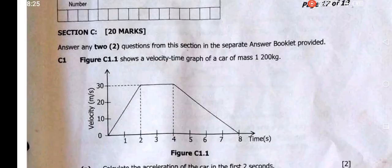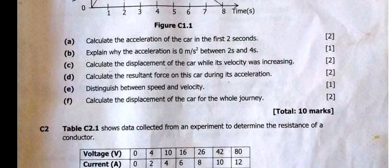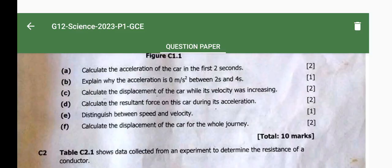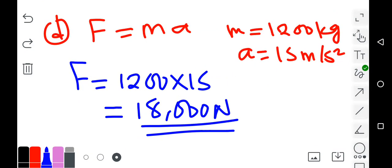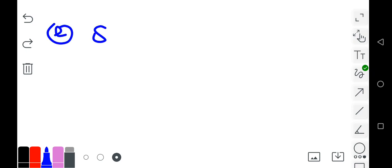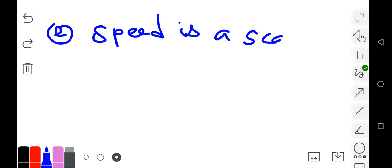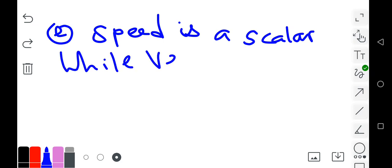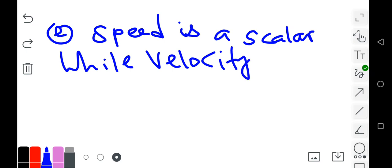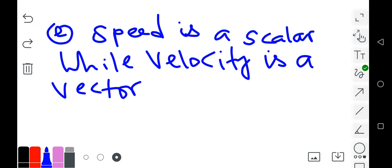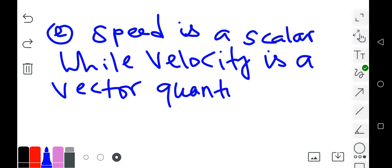Part E asks: distinguish between speed and velocity. Speed is a scalar quantity, while velocity is a vector quantity. That is the major difference between the two.